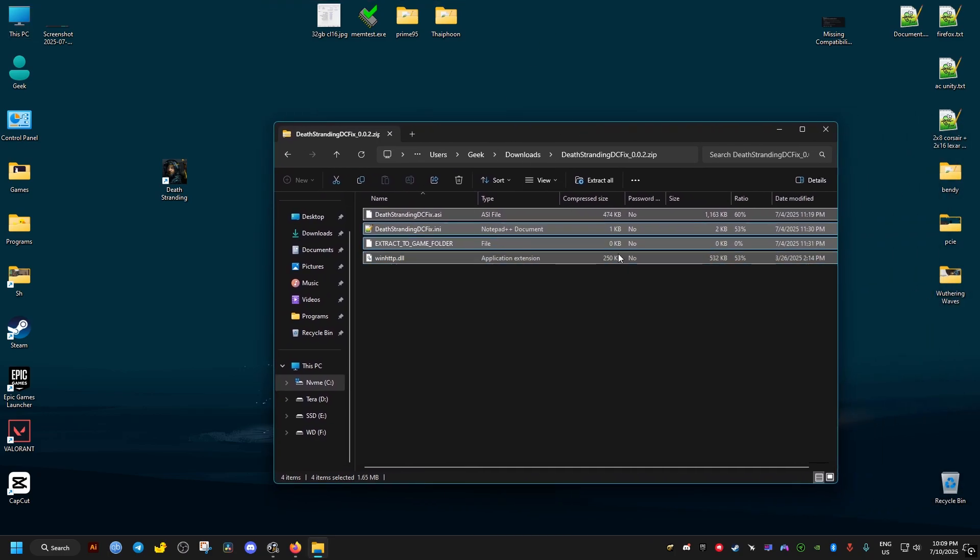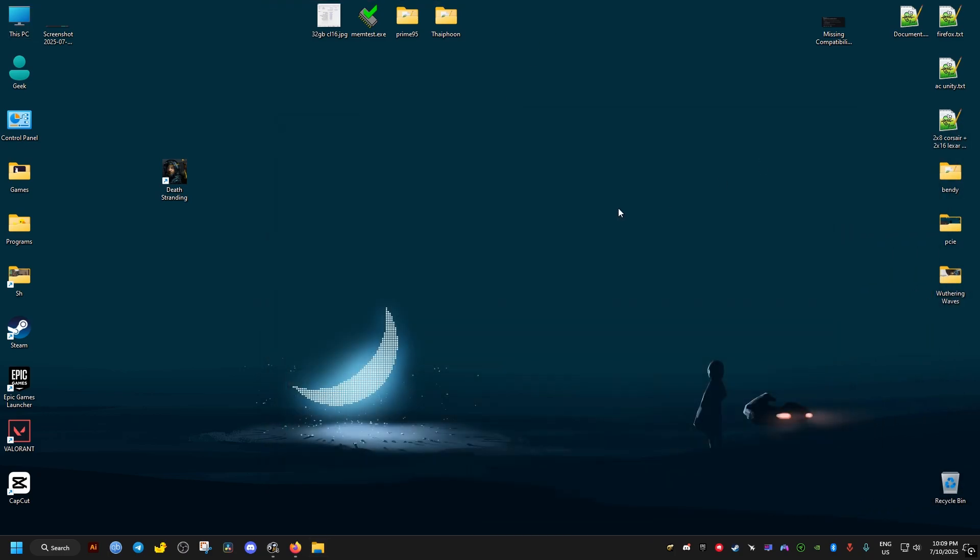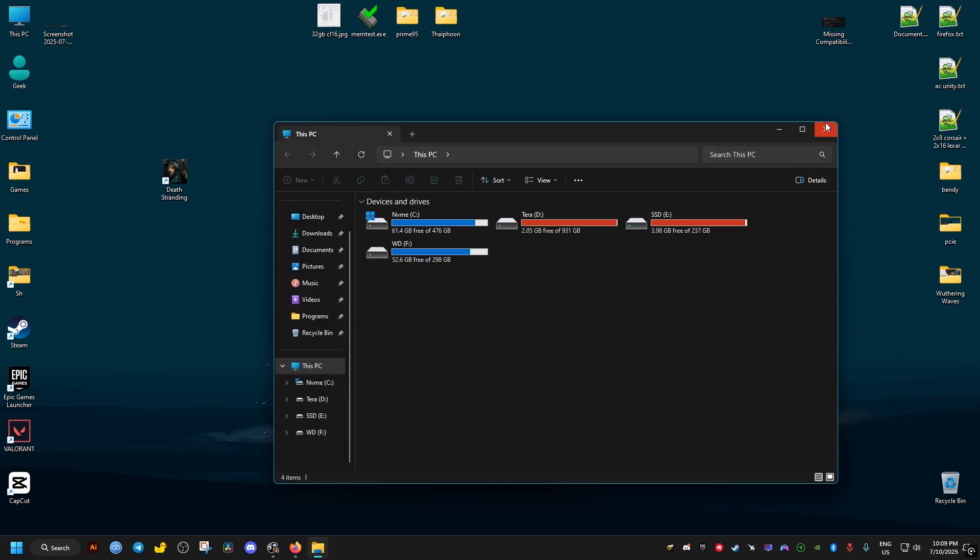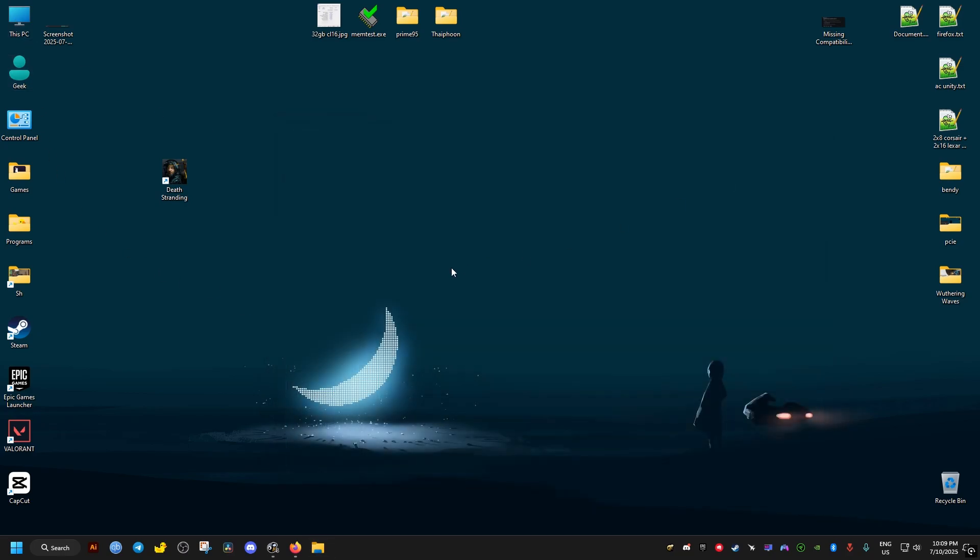Now for people using the Steam Deck or a Linux operating system, they will have to do an extra step. For Windows you don't have to do this extra step, so you can skip this part.